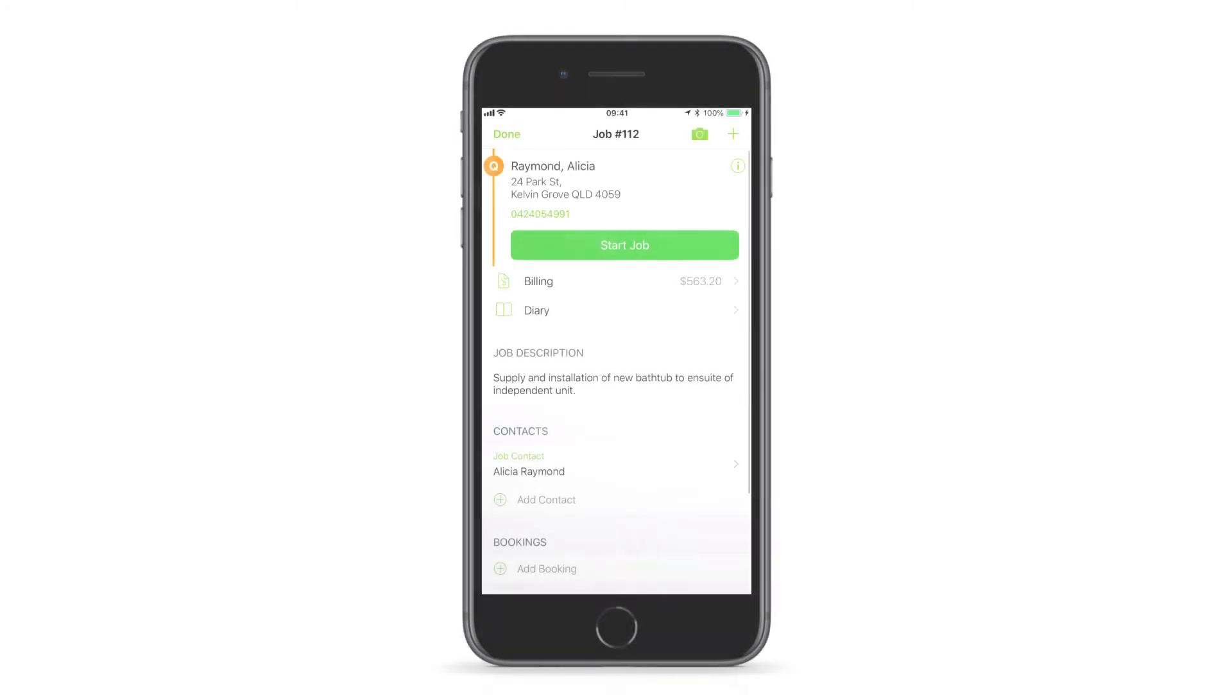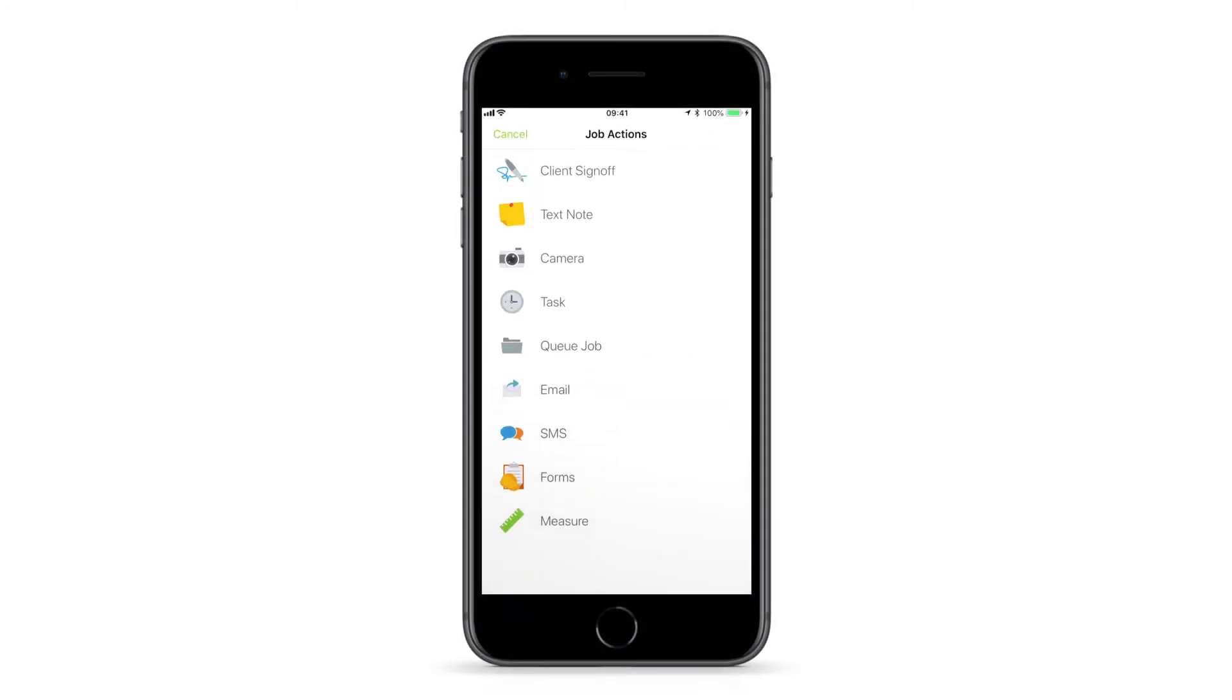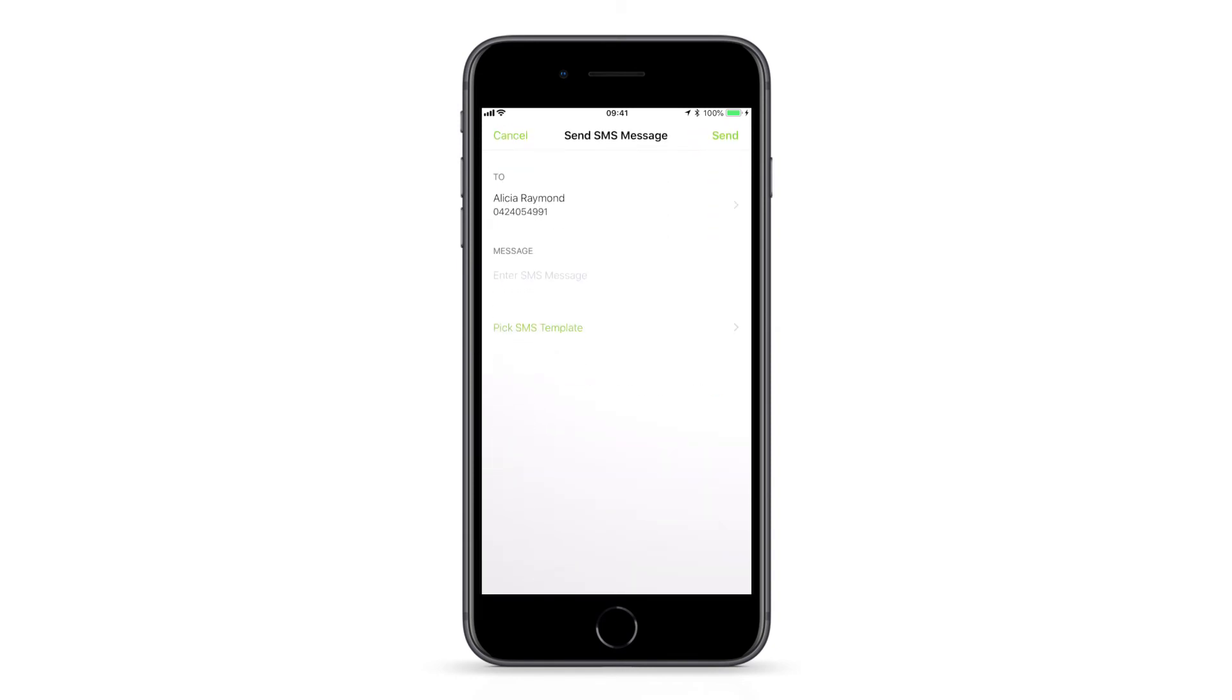From a job card in the app, open the job actions menu and tap email or SMS, then select which template to apply.